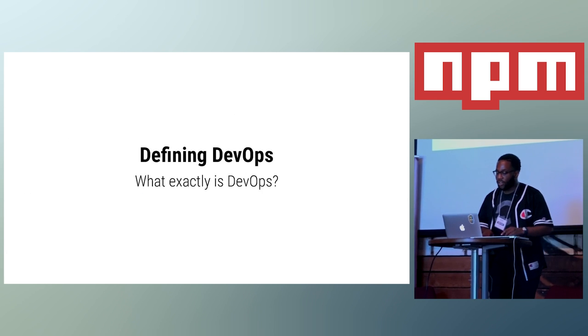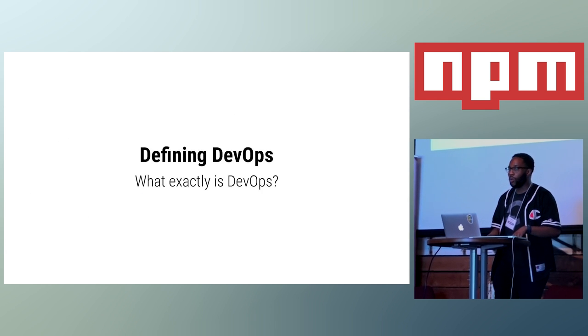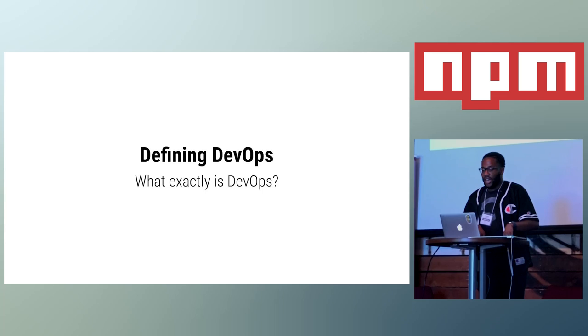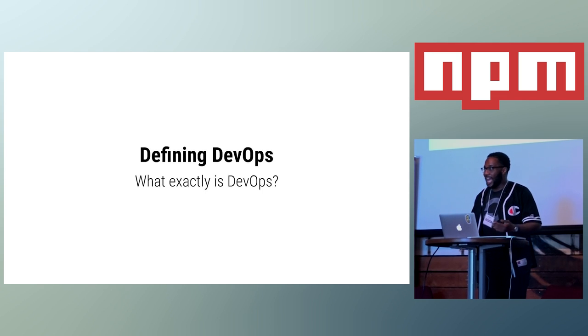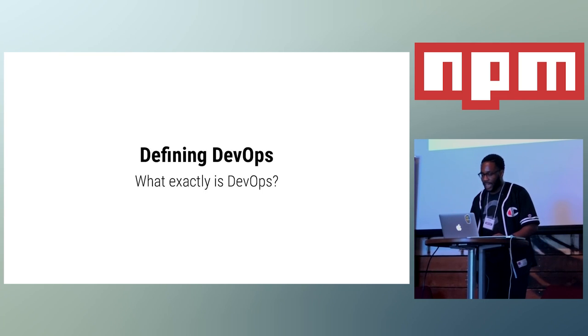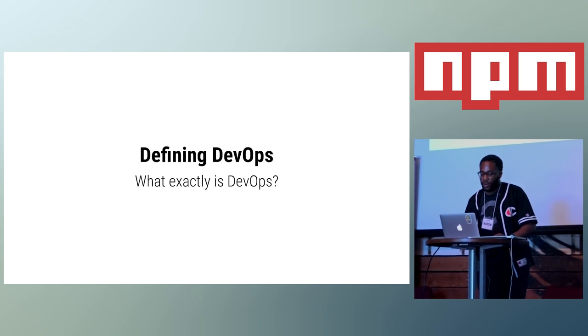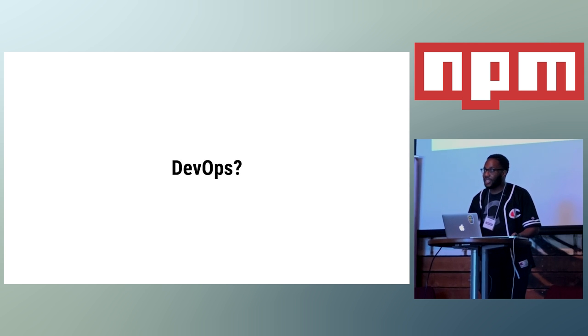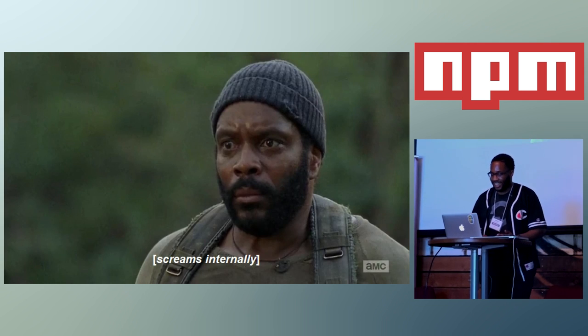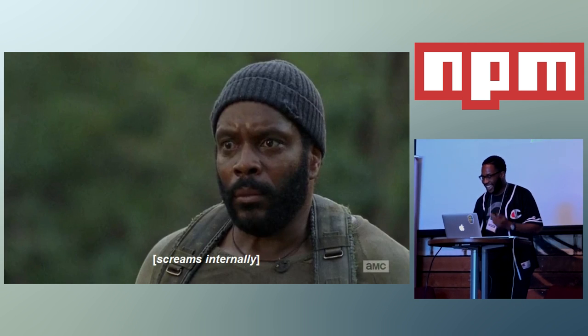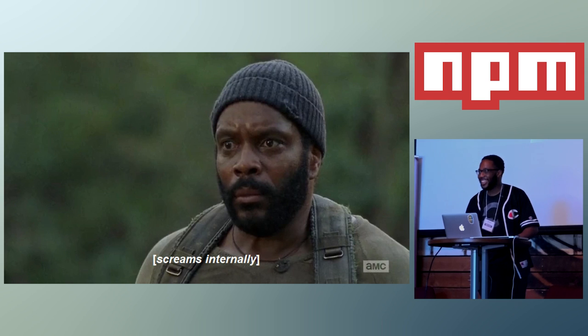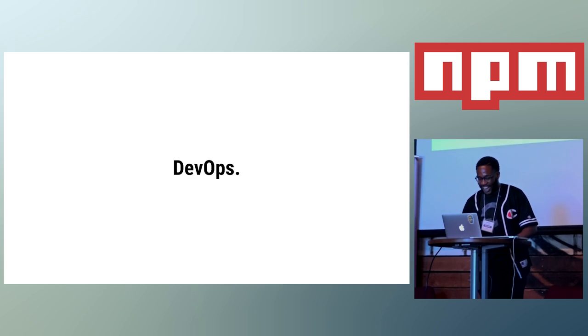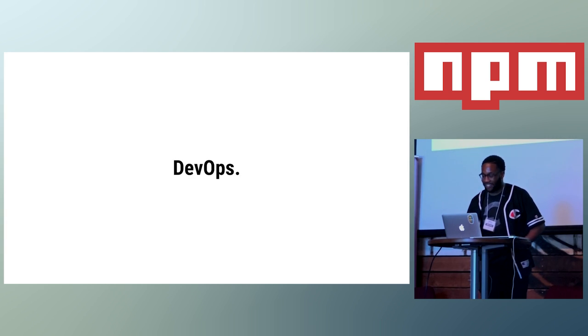So, question of the day, what is DevOps? Like, aren't there specialized people for that? Why should I even really care about that? Whenever I see the word DevOps, I kind of have this reaction.